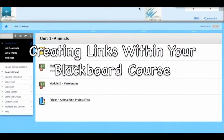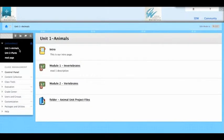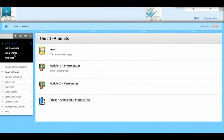Here we are in Blackboard. We're looking at a simple course that has a few units, a unit on animals and a unit on plants. We're going to want to take a look at how we can create some links so we can jump around from one place to another within the course. Now I can always put a link in the course menu. That's pretty easy.